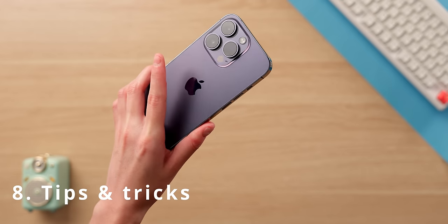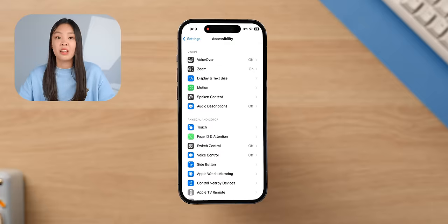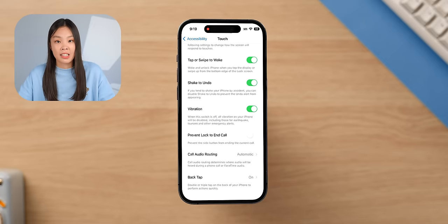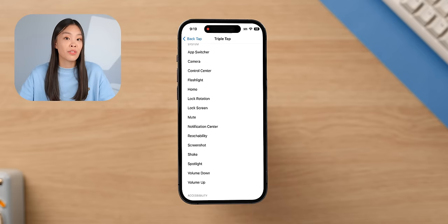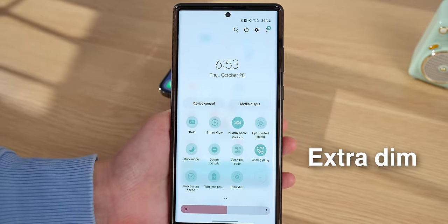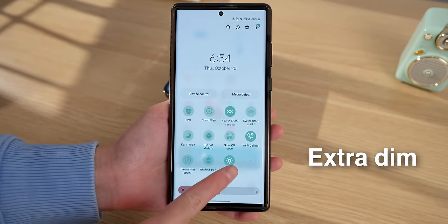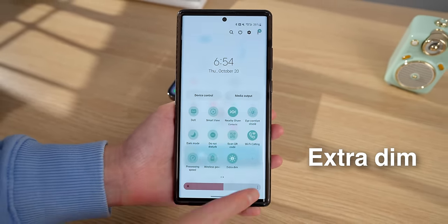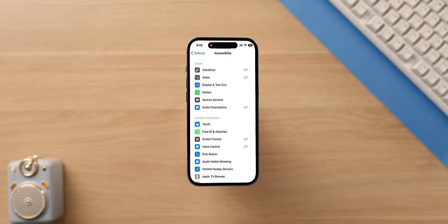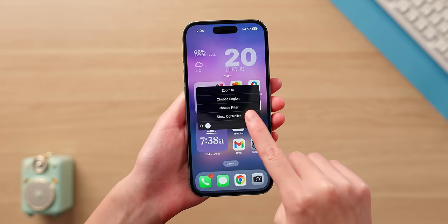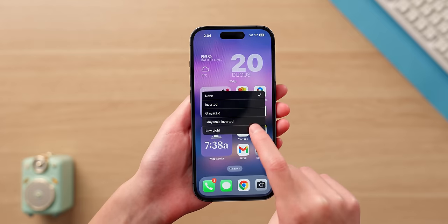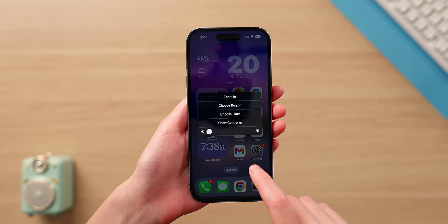I've set a shortcut to the camera app by tapping the back of my phone. This can be done in Accessibility settings, then Touch, then Back Tap — there are a few different things you can set for double and triple tap. On my Android phone I had an extra dim toggle to dim the screen even more than the minimum brightness for super dark environments, and I wanted something similar on iPhone. There isn't a direct toggle like on Samsung, but if you go into Accessibility, then Zoom, and toggle on Zoom, you can triple-tap the screen with three fingers to bring up the zoom menu, select Choose Filter, and tap Low Light — this makes the screen much dimmer.